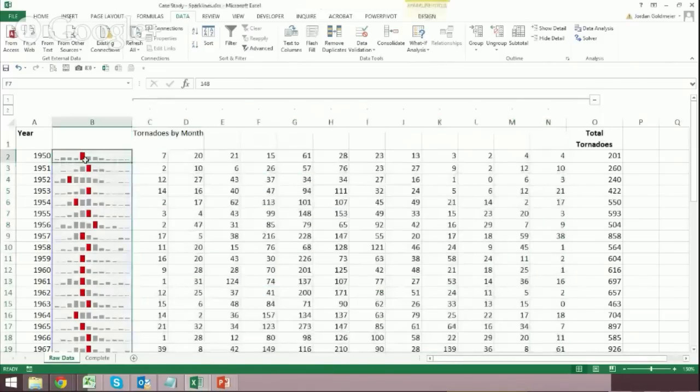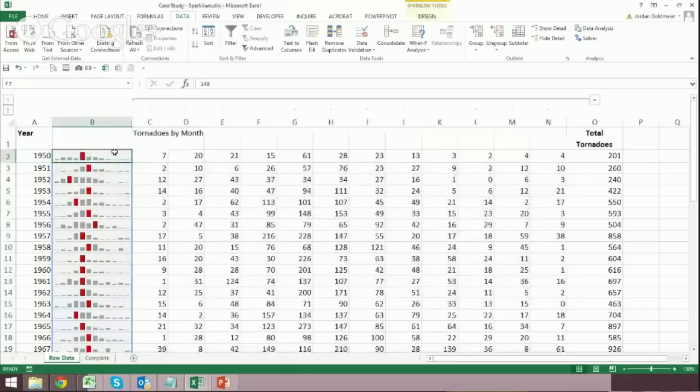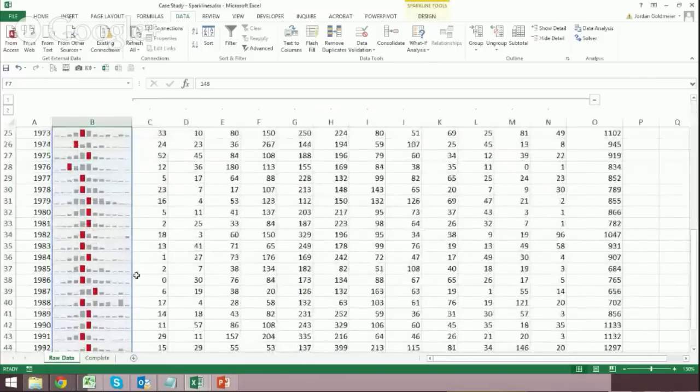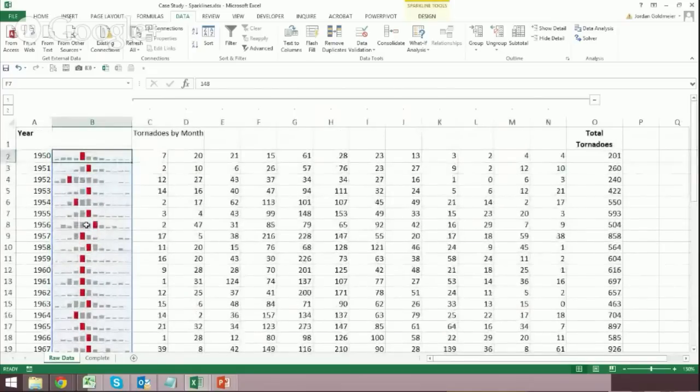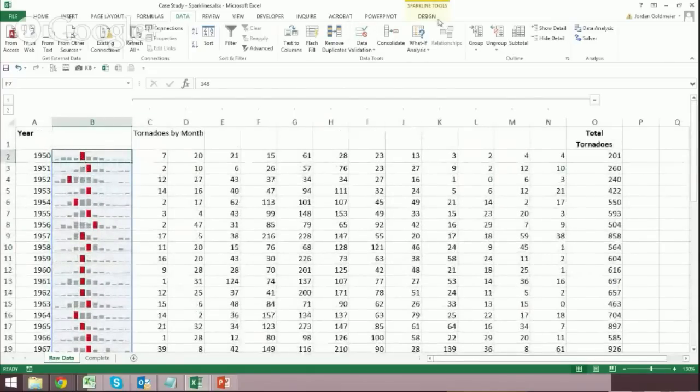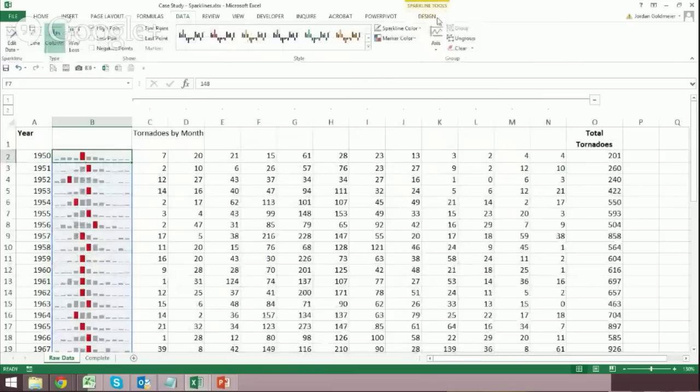So what's really cool, and this is why I want to show you this example, I click on cell B2. Now notice I haven't highlighted every sparkline, but it's drawn this blue line around them. So that means the change I'm going to make to one is going to be the change I make to all. So I've selected cell B2.